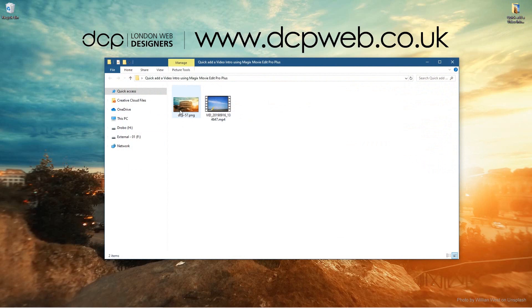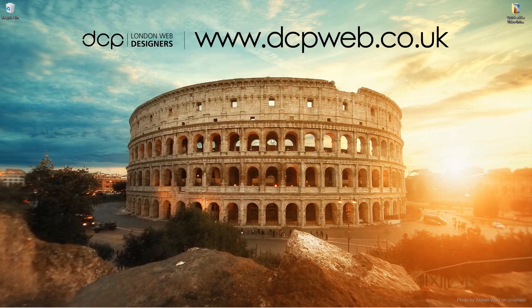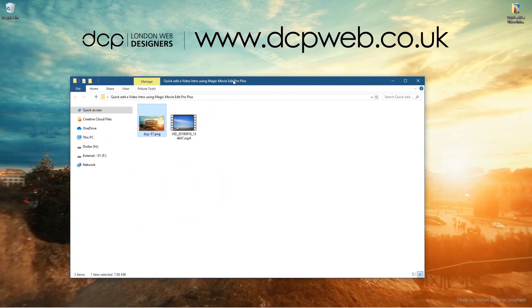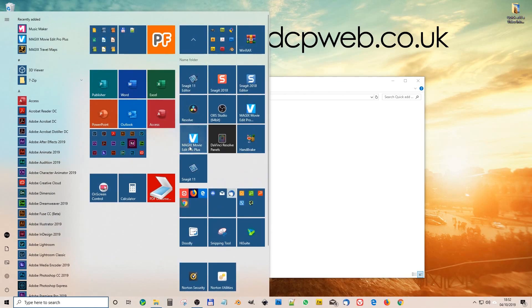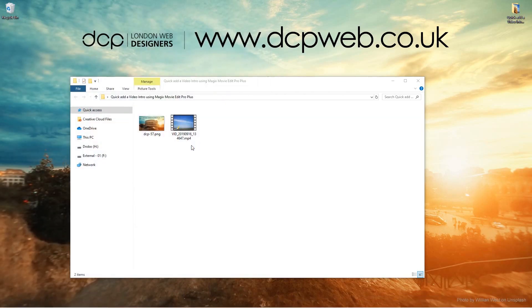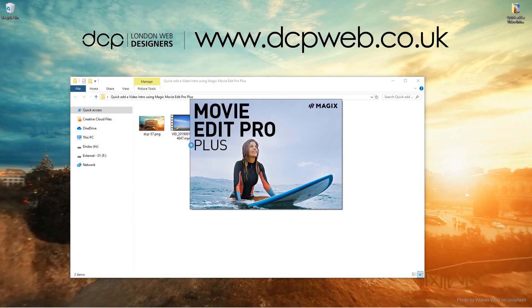Okay, so on my desktop I've got this folder and inside this folder I've got a video clip here and this background, which happens to be the same background I've got for my desktop. I want to quickly add an intro to this video as a demonstration of how you can do this using MAGIX Movie Edit Pro 2020.